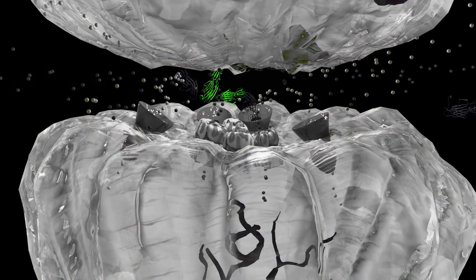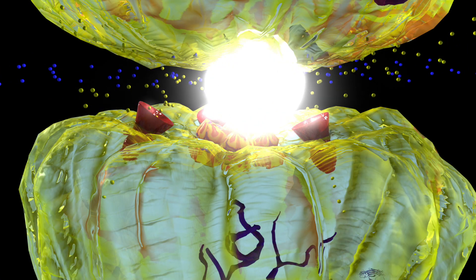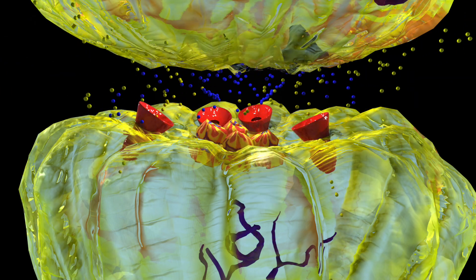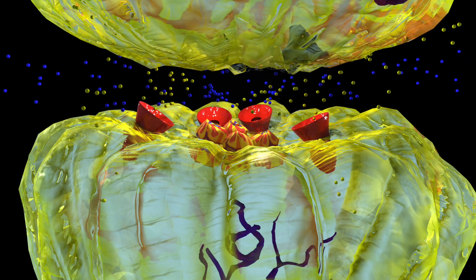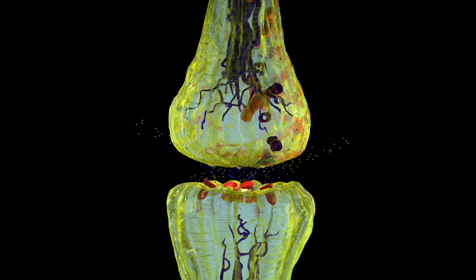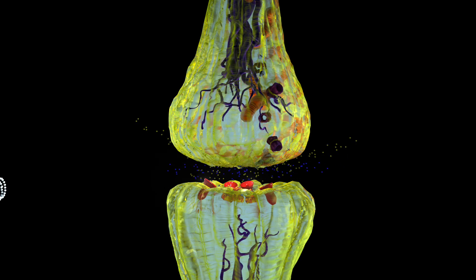This is GABA transaminase. This is succinate semialdehyde dehydrogenase. These are two enzymes that break down GABA. With less GABA available, the electrical signal can continue to the next nerve since it is not slowed by GABA. With sodium entering through the sodium channels and less GABA available, the electrical signal is transmitted throughout the brain.